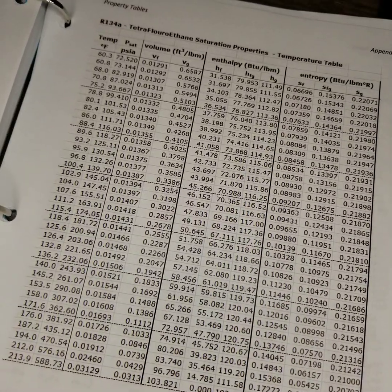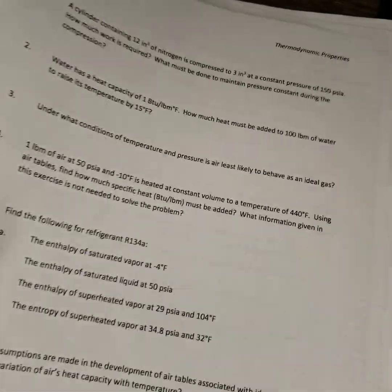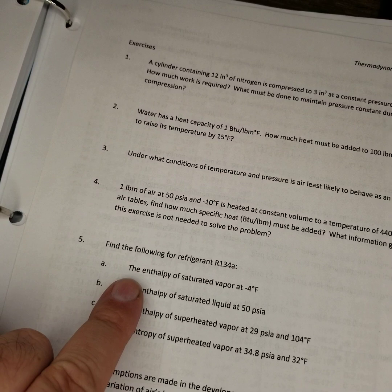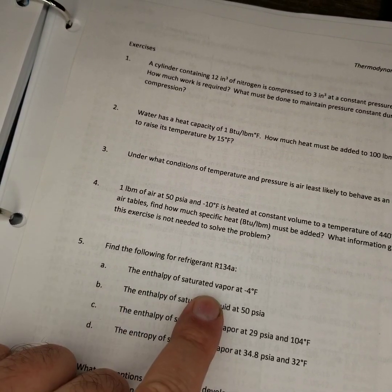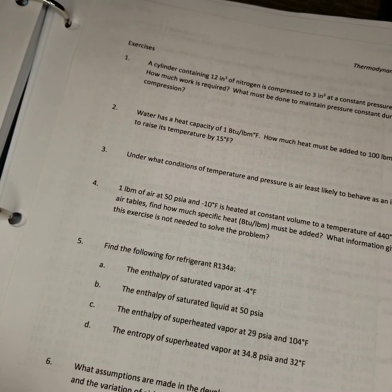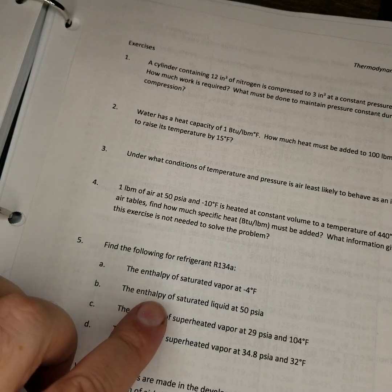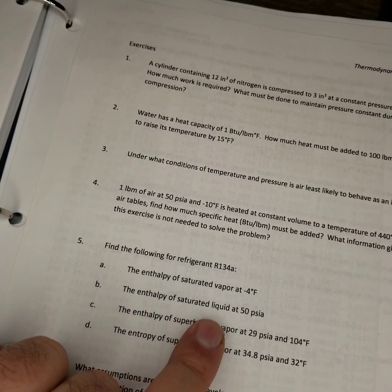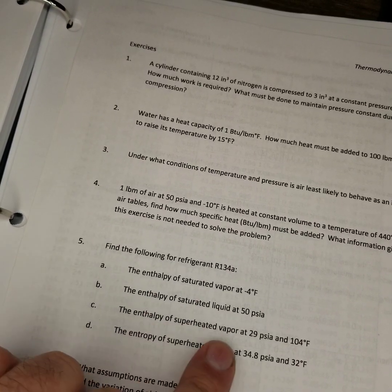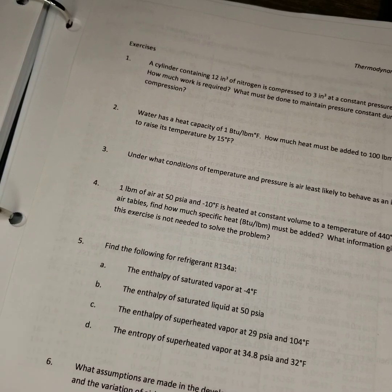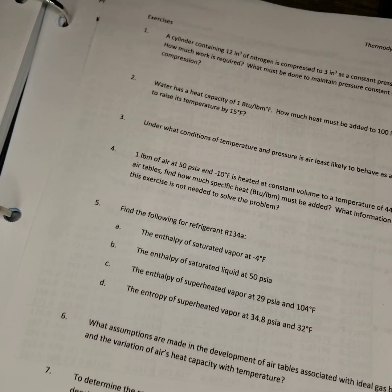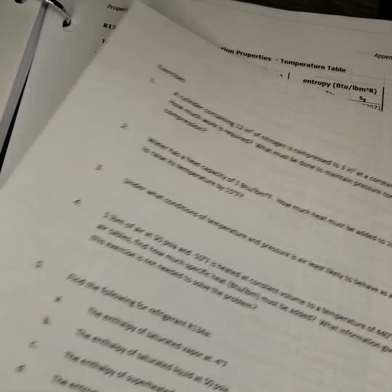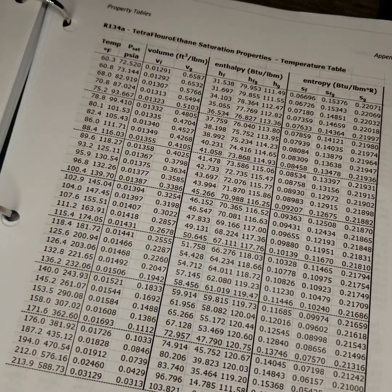So the first question, the enthalpy of a saturated vapor at minus 4 degrees Fahrenheit. Saturated vapor, saturated liquid, superheated vapor, and entropy of a superheated vapor. So let's look at our refrigerant tables real quick.